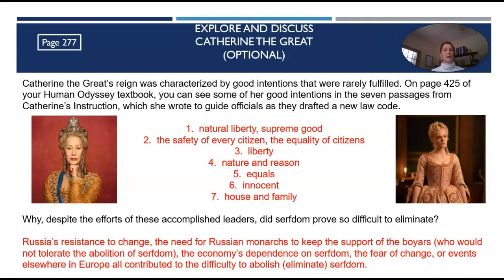So why, despite the efforts of these accomplished leaders, did serfdom prove so difficult to eliminate? Russia's resistance to change, the need for Russian monarchs to keep the support of the boyars who would not tolerate the abolition of serfdom, the economy's dependence on serfdom, and the fear of change or events elsewhere in Europe also contributed to the difficulty of eliminating serfdom. And remember, serfdom was like slavery. That assignment is optional but definitely recommended.